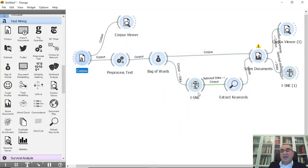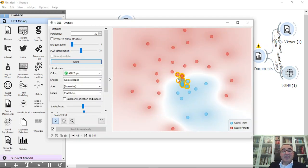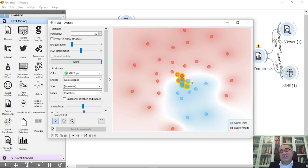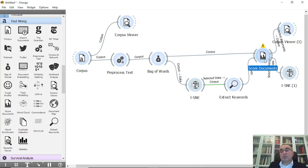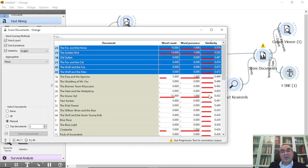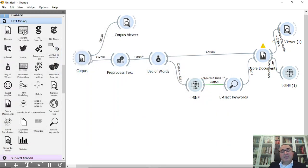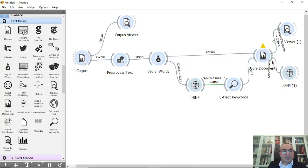You can do some very nice things if you have a data set and you wanted to have some finding of some words, some similarities between documents using the t-SNE and extract words. You can do also document scoring as you can see and of course you can apply this in different documents.